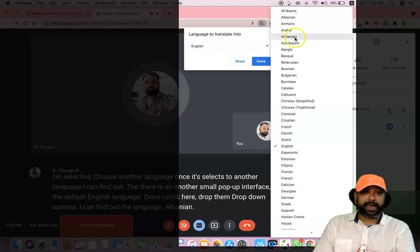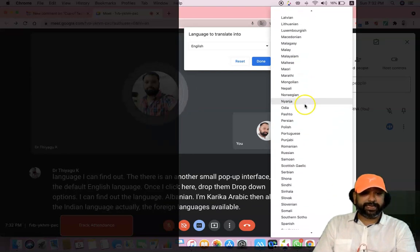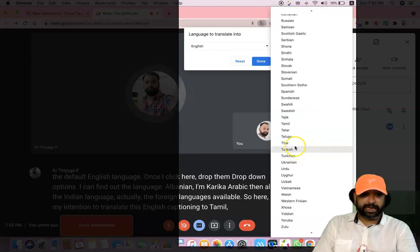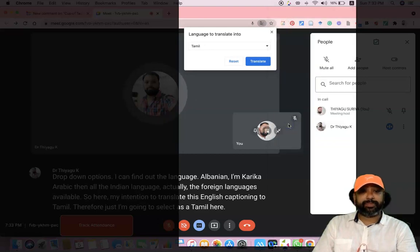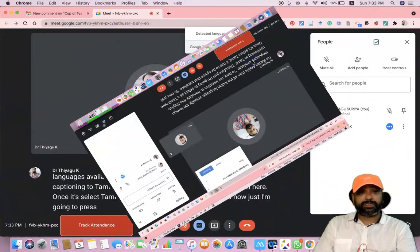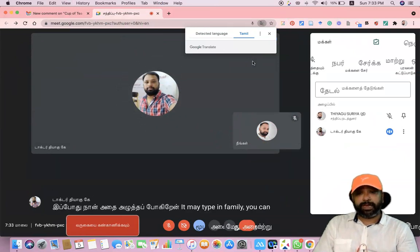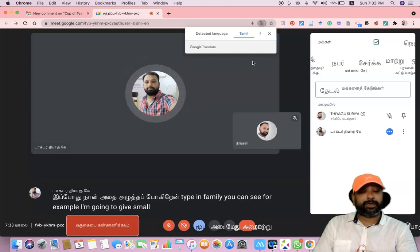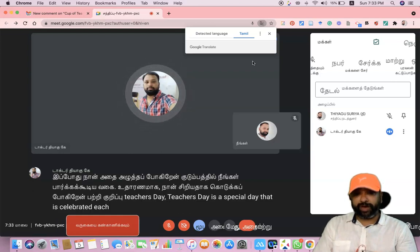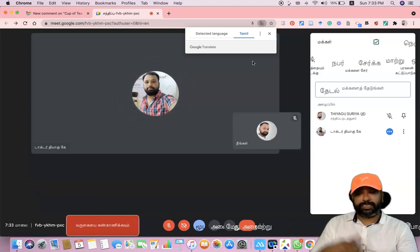Once I select 'Choose another language,' a small pop-up interface appears with English as the default. Clicking the dropdown, I can find Albanian, Amharic, Arabic, and all Indian languages as well as foreign languages. My intention is to translate the English captions into Tamil, so I am selecting Tamil. Once I select Tamil and press 'Translate,' whatever I am speaking gets typed in Tamil. For example: Teachers Day is a special day celebrated each year on September 5 to celebrate the bond between the teacher and his or her student. Teachers play a crucial role in our lives and help in shaping our careers.